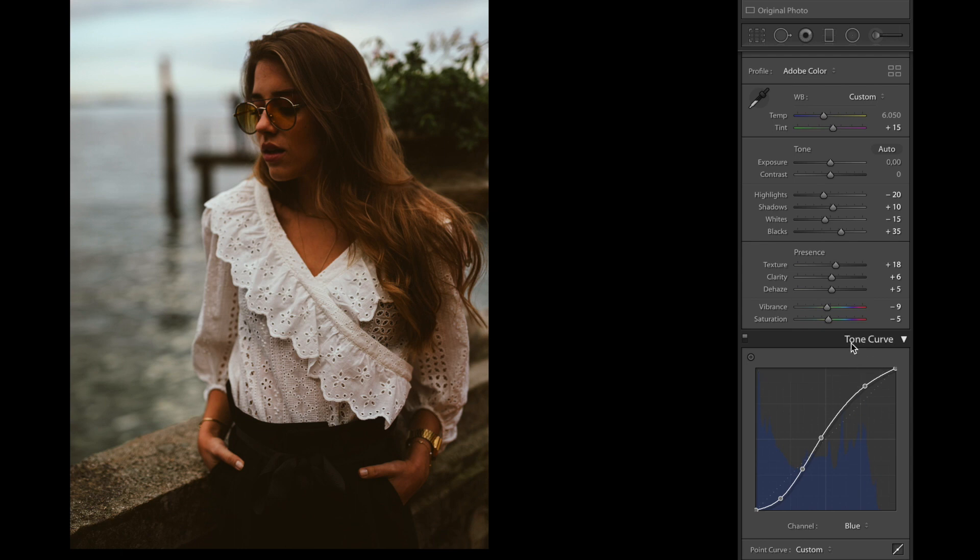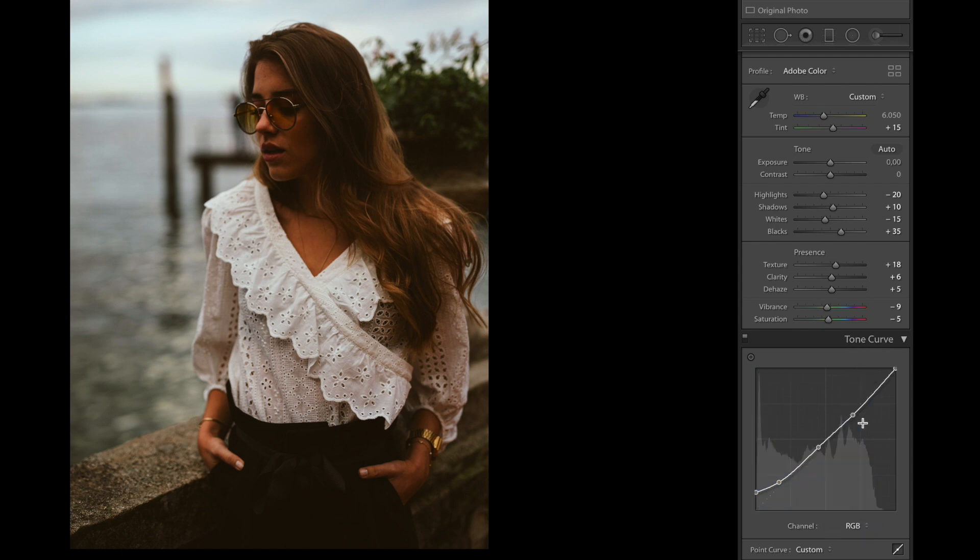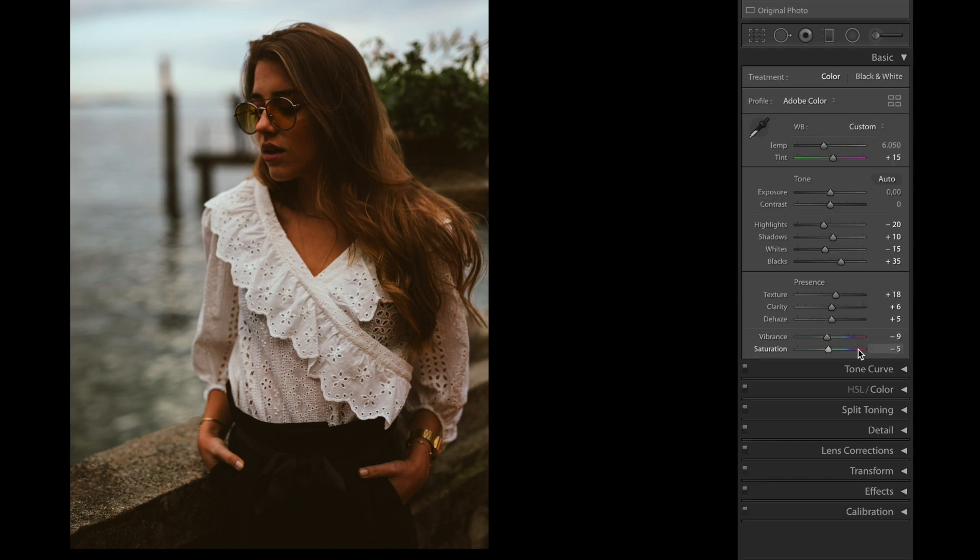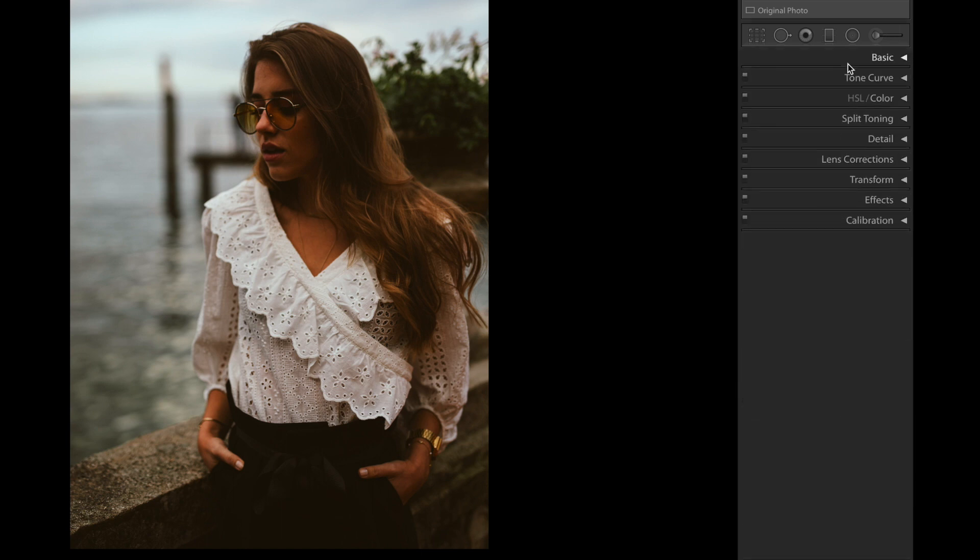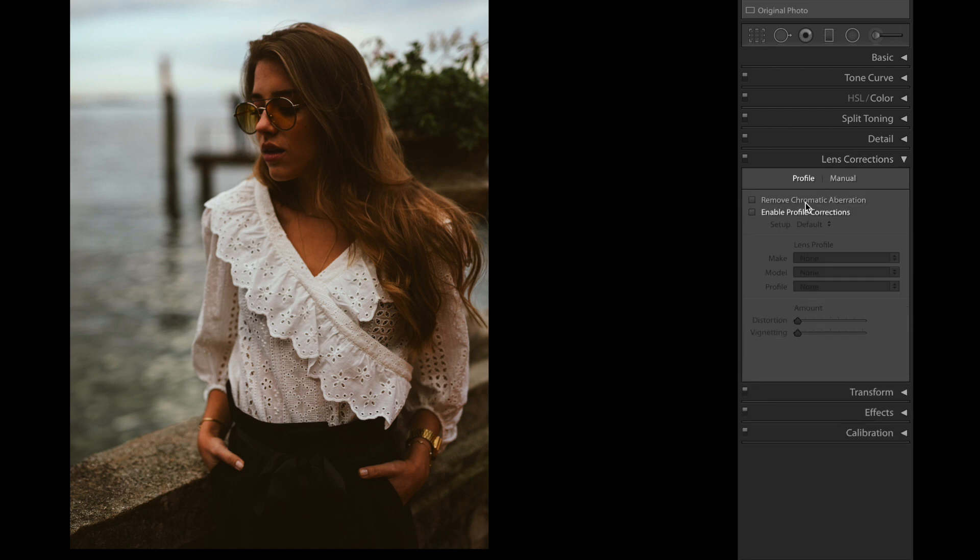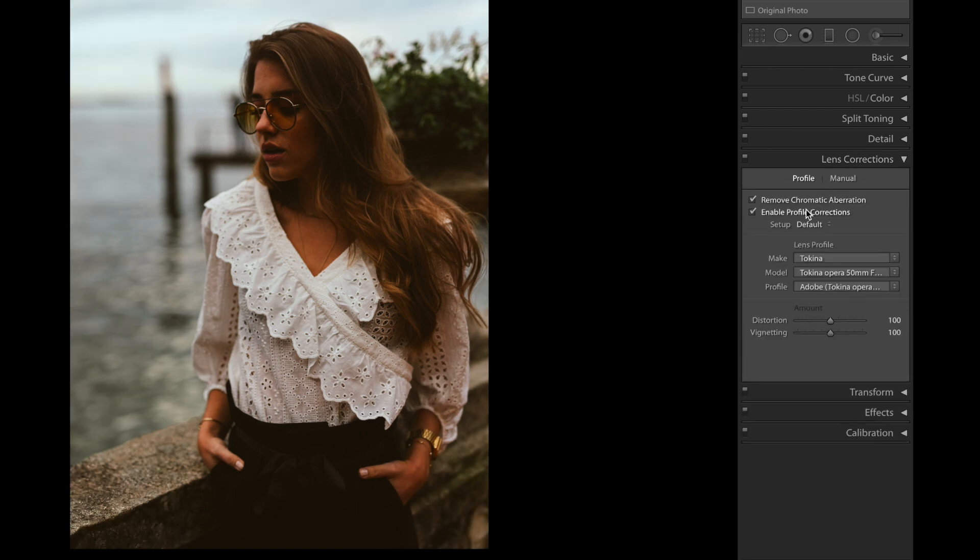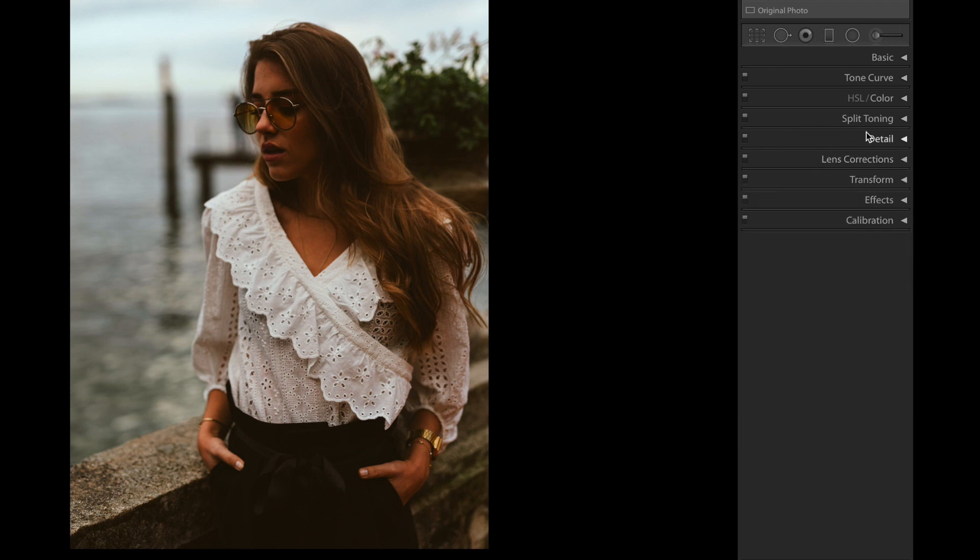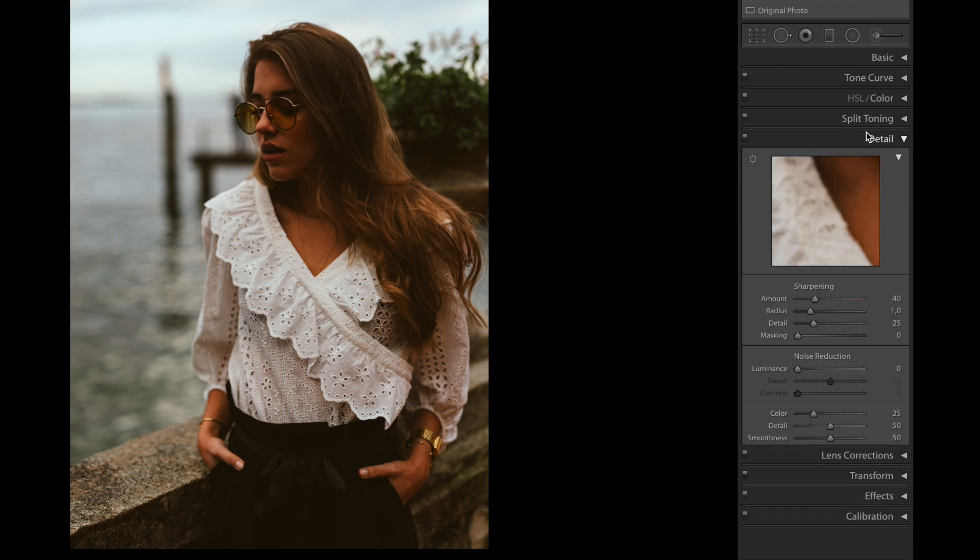Next thing we're gonna do is go down to lens correction. We're gonna make sure that remove chromatic aberration and enable profile correction are checked. We're gonna go to detail next.